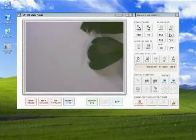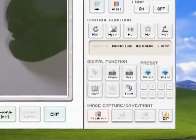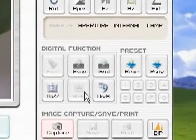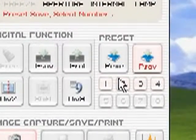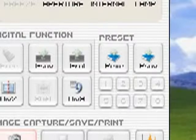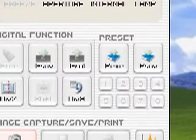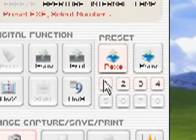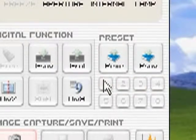If you would like to save certain presets, such as lighting, zoom, focus, and so on, you may do so by pressing the P Save button, followed by the desired number memory slot. You may save up to four presets. To use a saved preset, press P Execute, followed by the desired number memory slot.